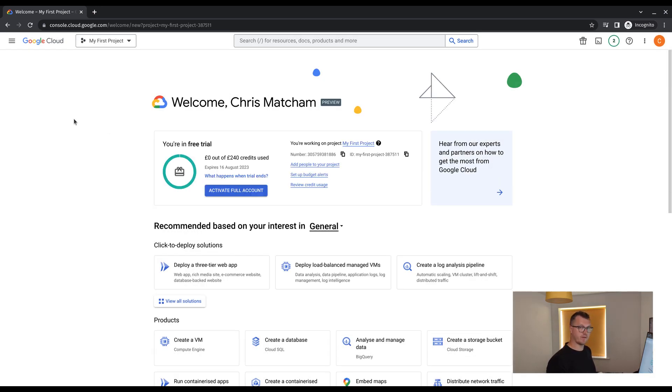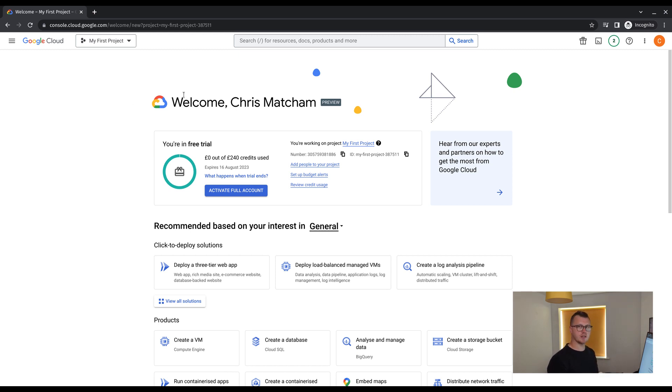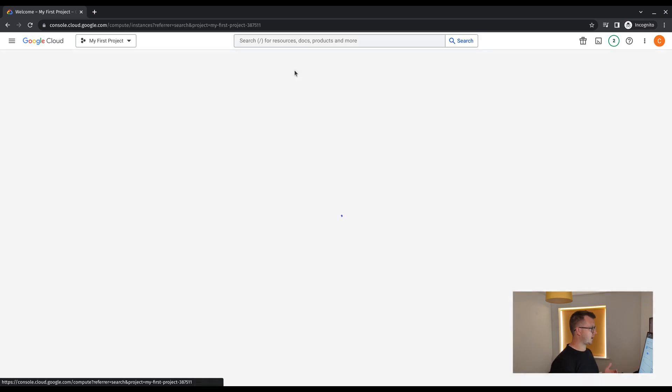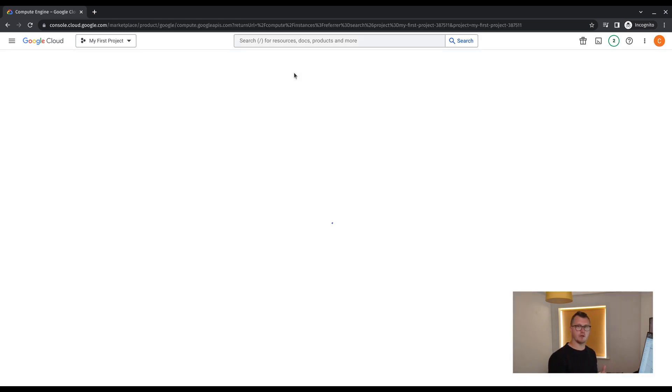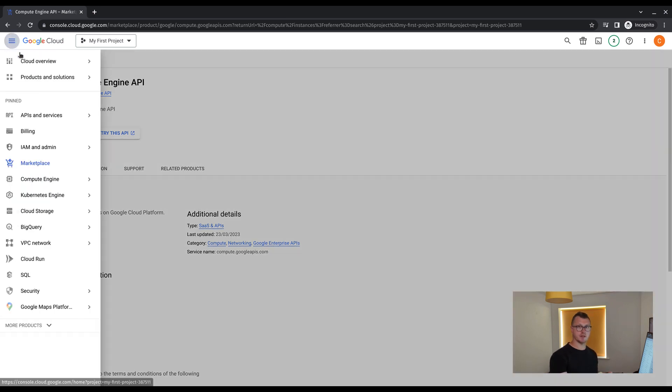The first step to create a VM is to enable the API. Fortunately, we can do this within the VM step. So if we access the compute engine tab of the console, and just then I got there by using the search bar. However, you can use the burger menu on the left hand side to access compute engine and VM instances.